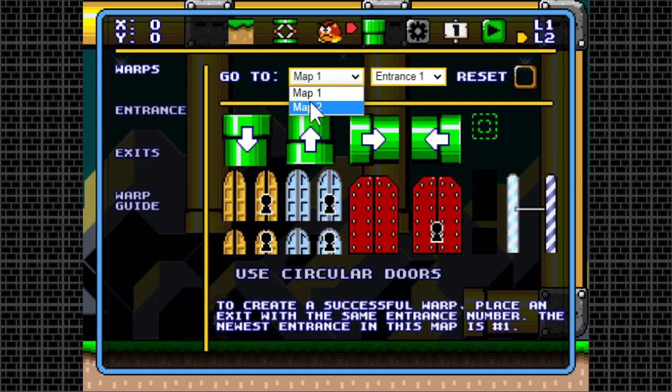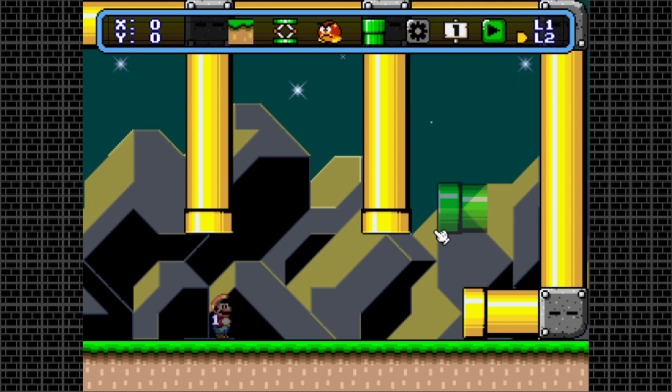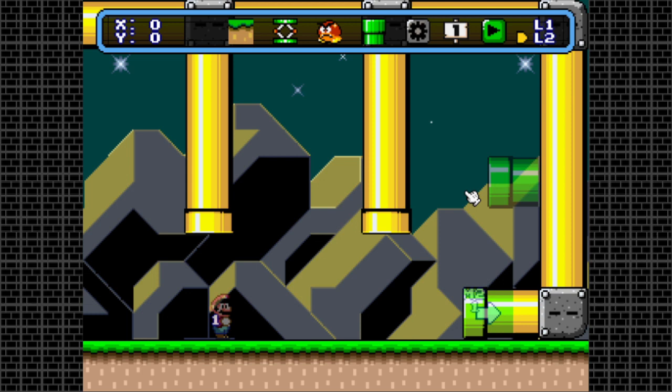The first bracket selects the map and the second one selects an entrance of that said map. In this case, we want to have Mario warping to map 2, entrance 1, like it's shown here. Let's give it a test run and see what happens.